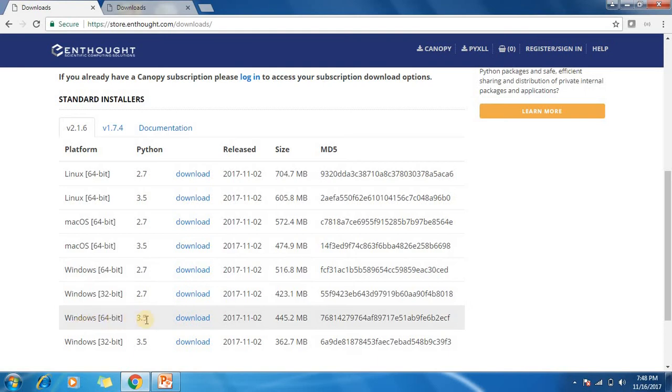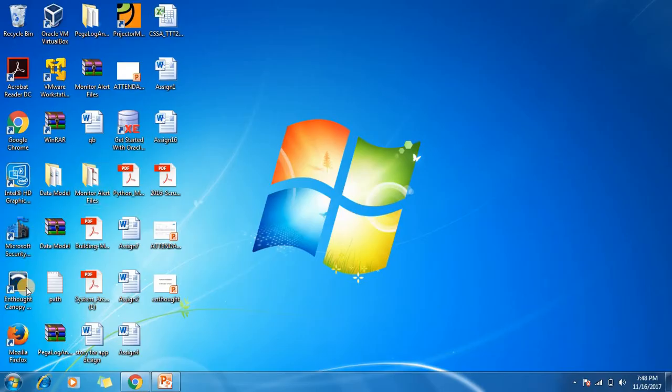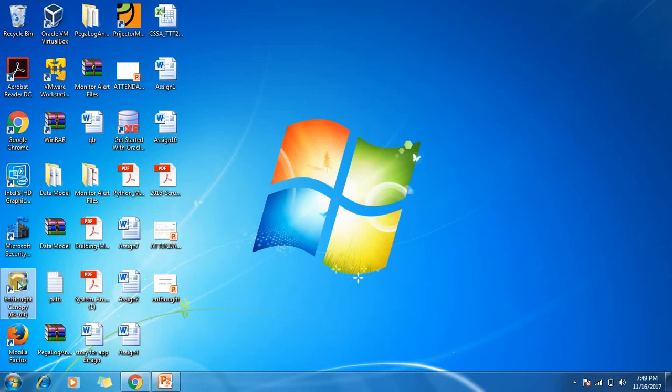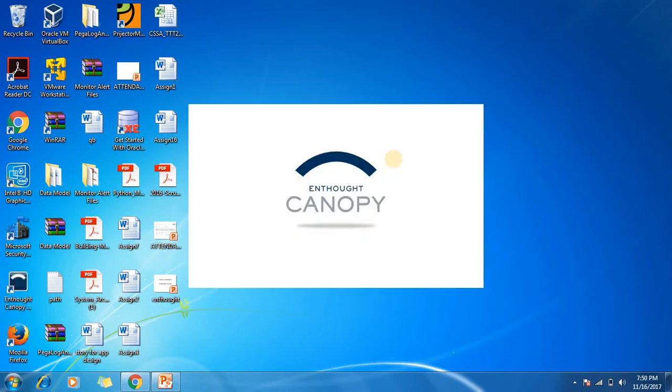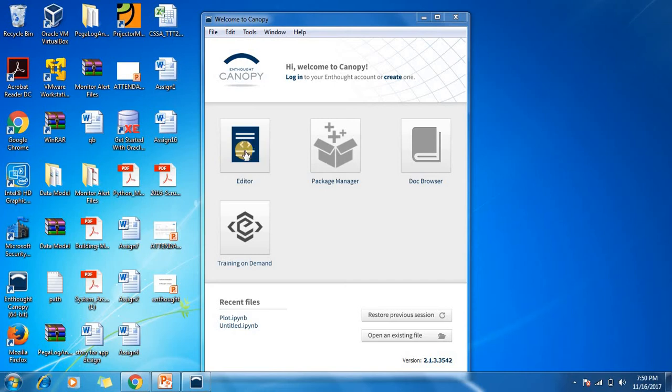Generally we go for the highest version, Python 3.5. Once you download Enthought Canopy for 64-bit and click on it, you'll find the welcome to Canopy screen. Click on the editor.